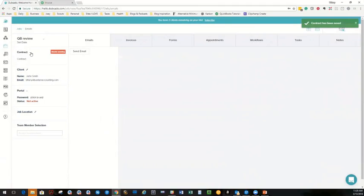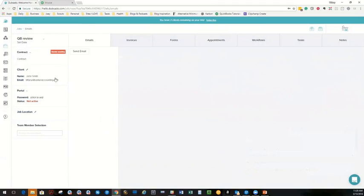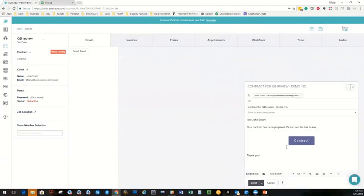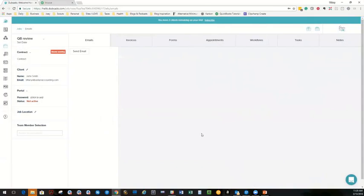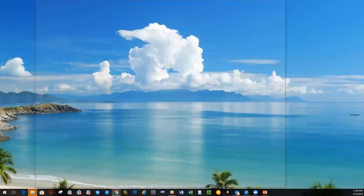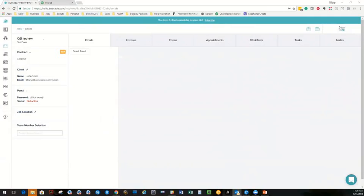And now we're going to send this to myself actually, so I can show you what that looks like. So let's send the contract. Hey, John Smith, here's your contract. Send that over. And I'm just going to wait for that to come in. And then I will show you guys what John Smith sees on his end.